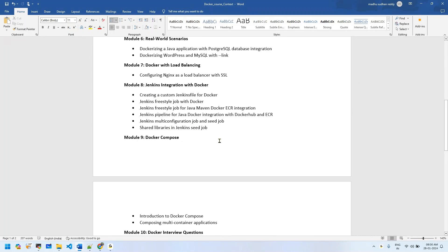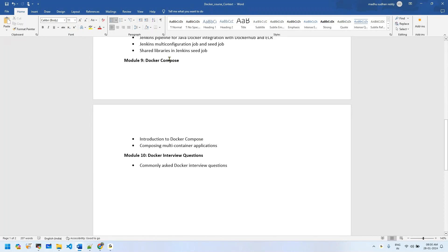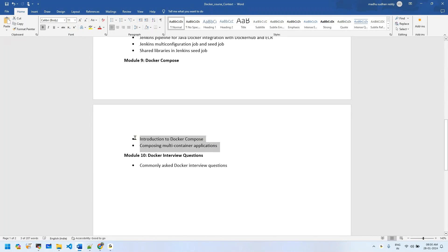Next is Docker Compose: introduction to Docker Compose. We're going to deploy a Redis and Flask Python-based application and see the impact of Docker Compose compared to standard Docker.